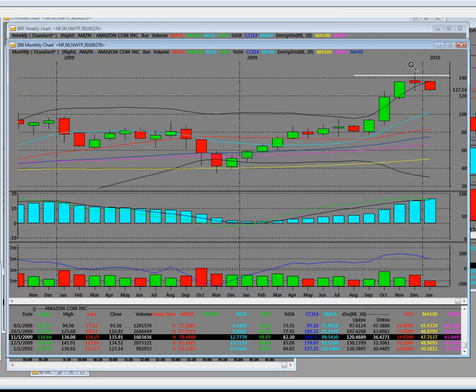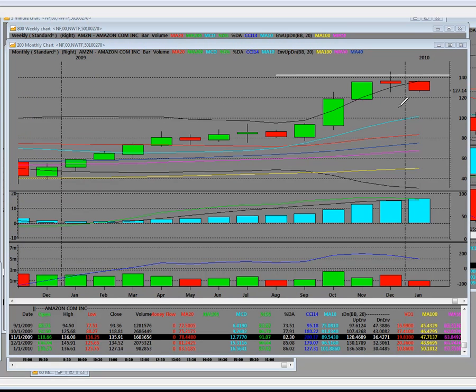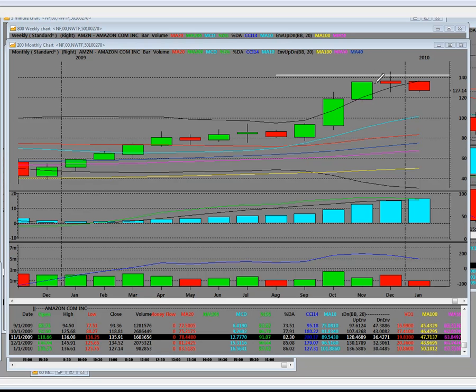It hit a high of 142 and some change. What we have here is we have a monthly technical reversal. And let me explain the reversal part of what's going on here, other than it's extremely overbought.